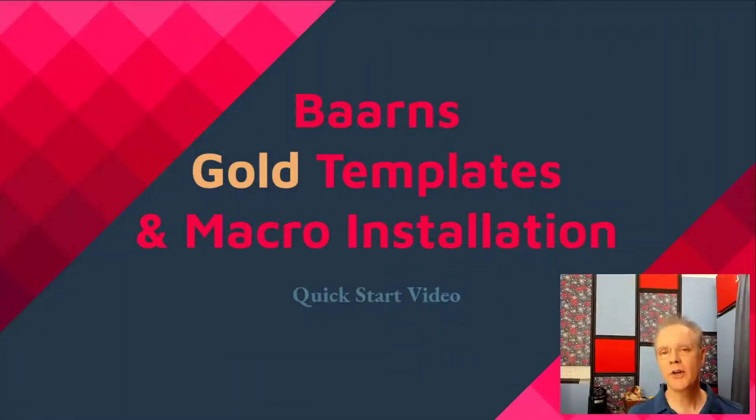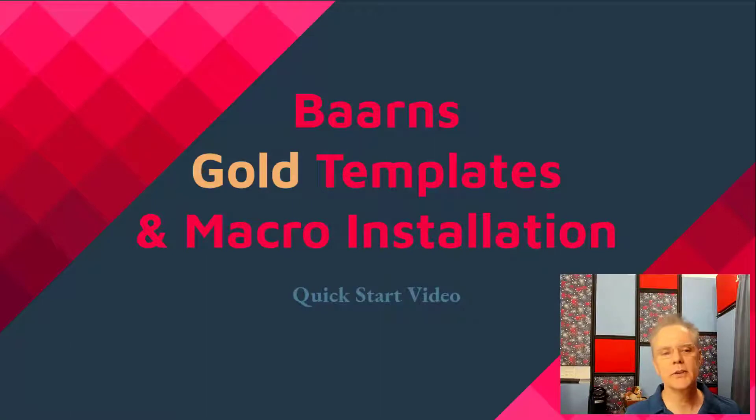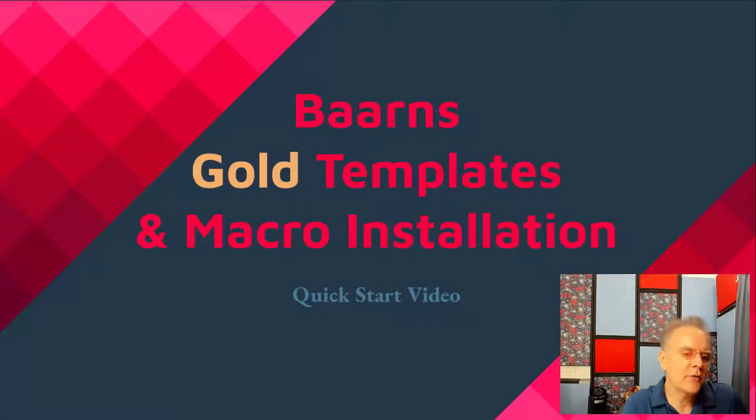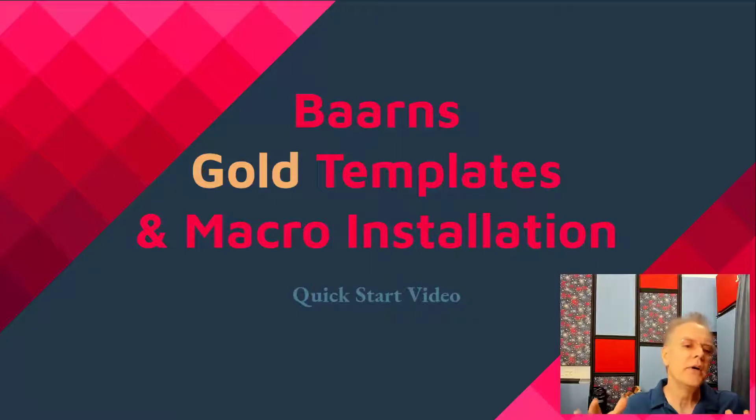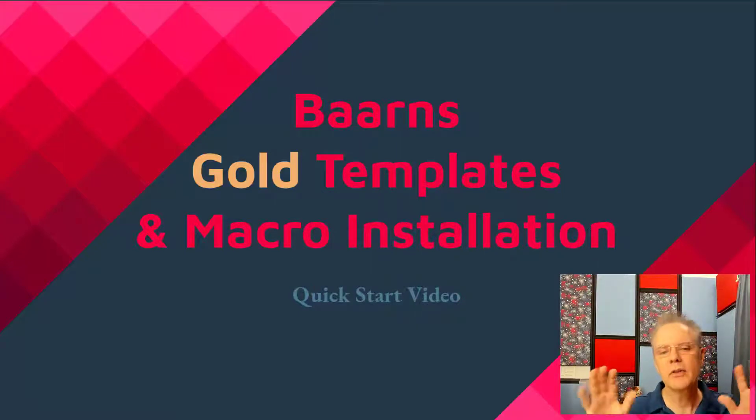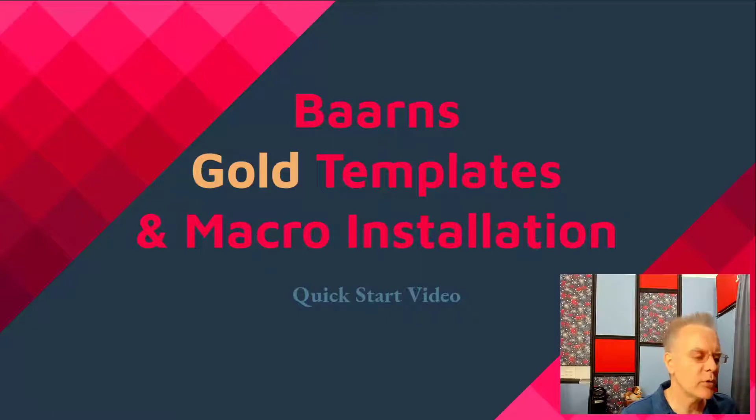Don Barnes here, Red Barnes Audio, and thank you for purchasing one of the packages that includes the templates and the macros. This video is going to go through as fast as possible installing them, quote-unquote.